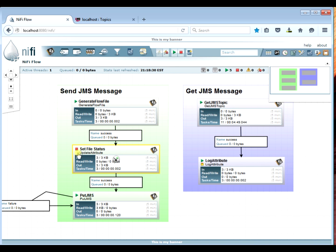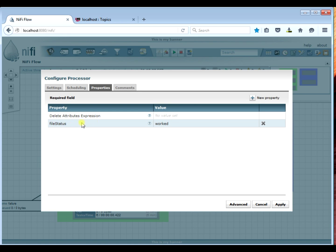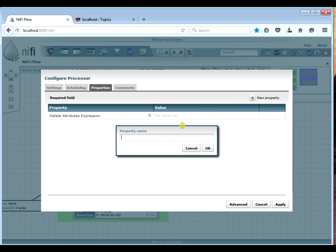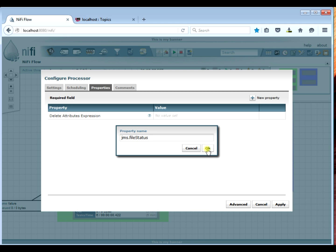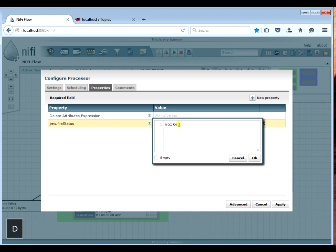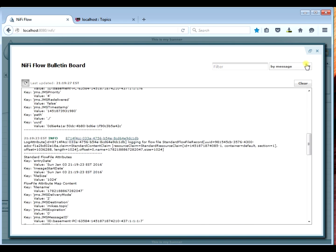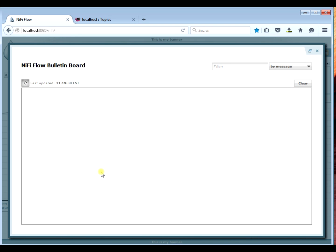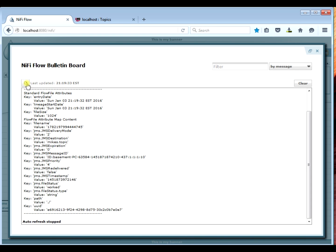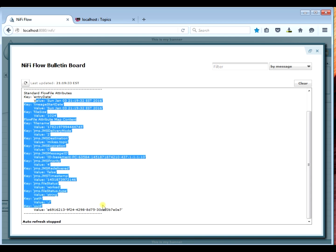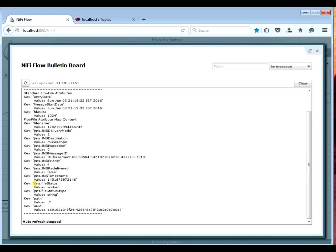So let's go ahead and pass that to the JMS client. How we're going to do that is we're going to rename our attribute — instead of saying file status, we're going to rename it JMS dot file status. Anything that starts with JMS dot will be passed through to the JMS server. So we'll name it JMS dot file status and give it the value of 'worked', apply it, and start it. Now if we look on our log side and wait for a file to come through — we just got a file, and on our receive side we can see all the JMS attributes, and yes, we did receive our file status attribute 'worked' because it started with JMS.